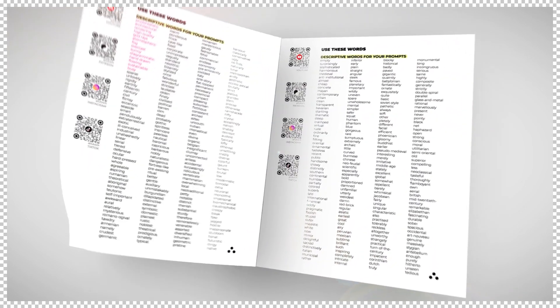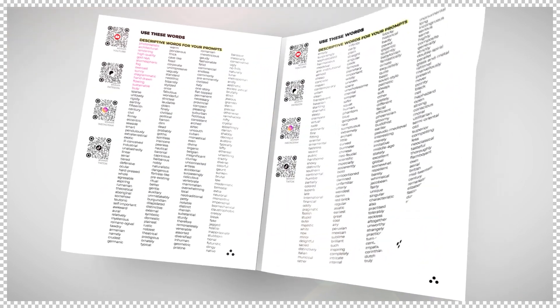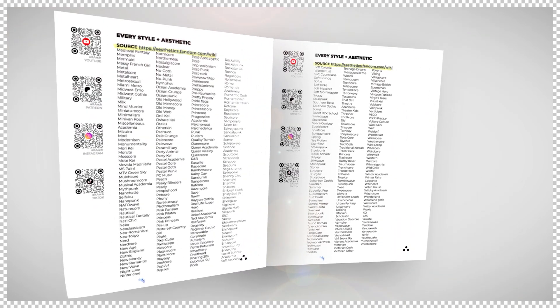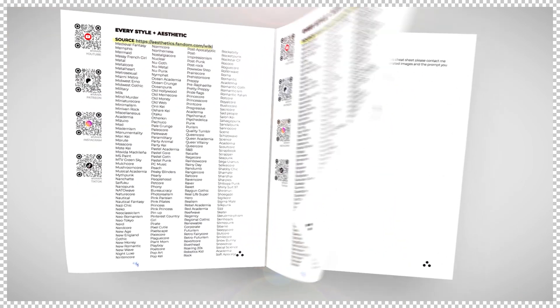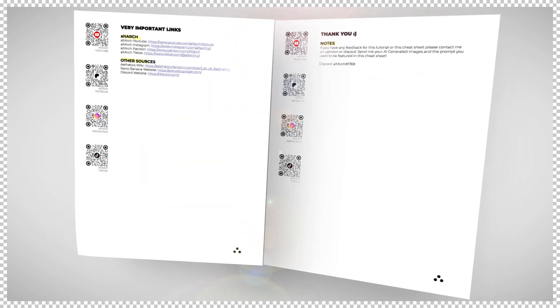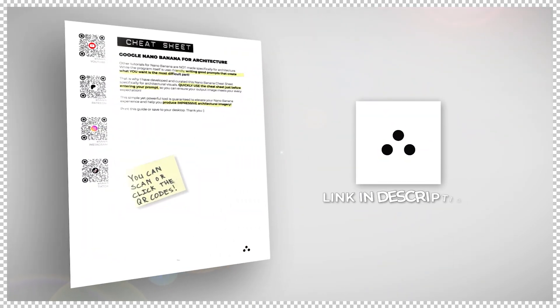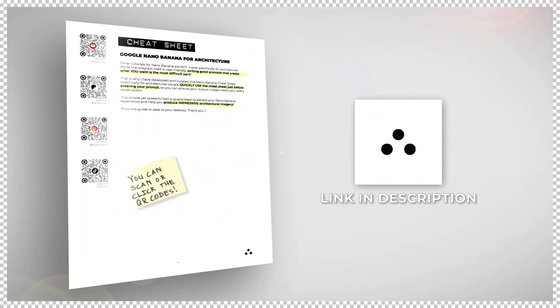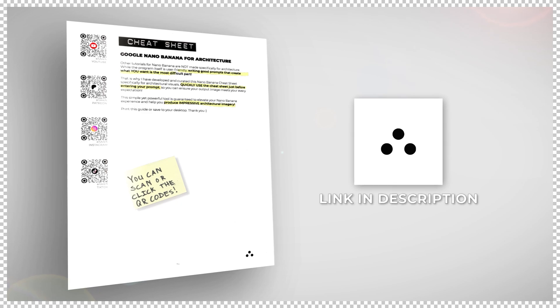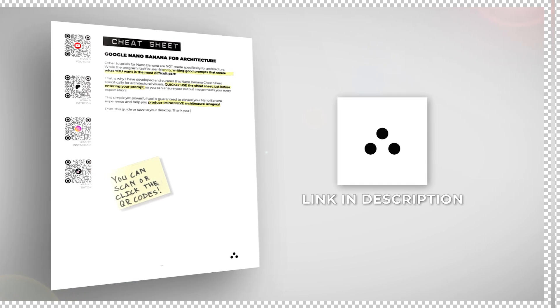The hardest part about writing a good prompt is knowing what you want. Linked in the description below is the ultimate Nano Banana cheat sheet — a complete Nano Banana prompting guide made specifically for architecture. It's even got professional prompts already written for you. All you have to do is fill in the blanks.